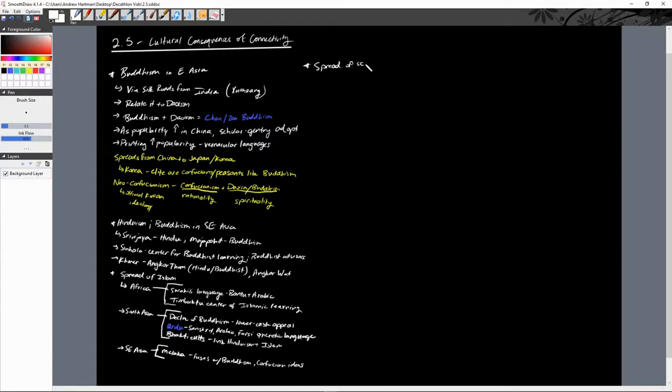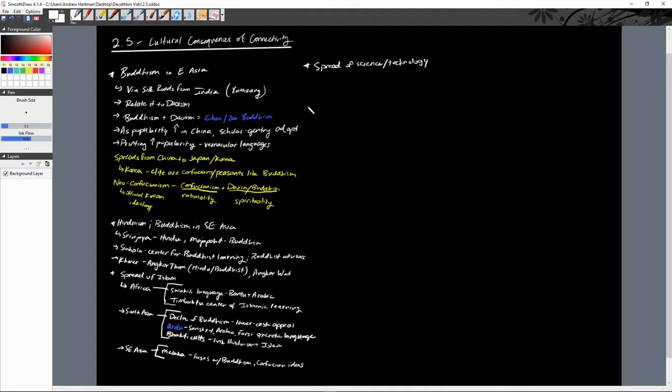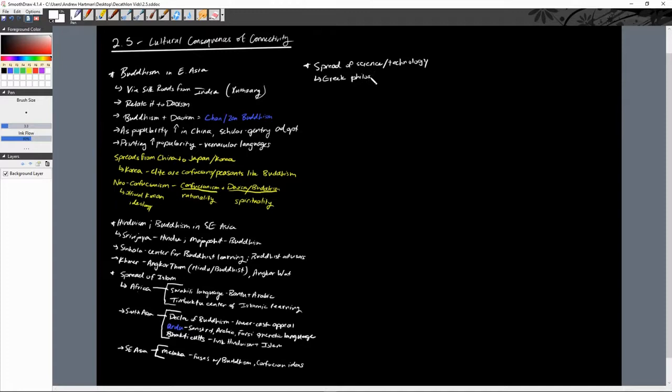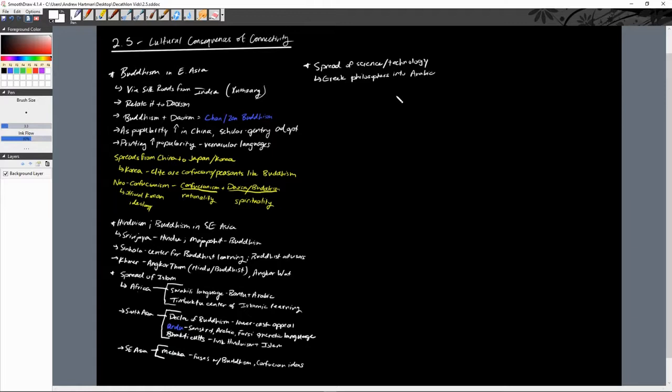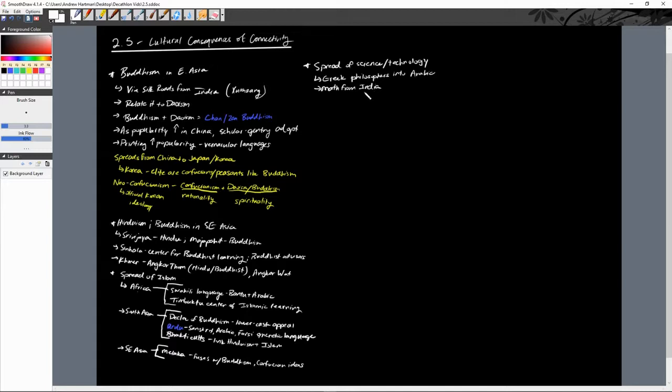Now the spread of science and technology. We have a lot of scientific innovations that are spread. One of the go-to ones to talk about is the Greek writings of the Greek philosophers are translated into Arabic to preserve these very important philosophical ideas that came out of Greece. We also see mathematics from India and then also papermaking from China. All of these are kind of into the Muslim world, dar al-Islam.